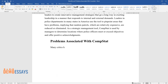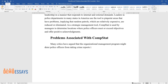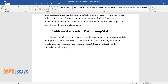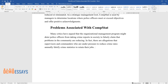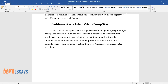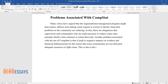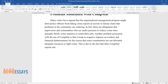Many critics have argued that the organizational management program might deter police officers from taking crime reports in society to falsely claim that problems in the community are reducing. In fact, there are allegations that supervisors and commanders who are under pressure to reduce crime rates annually falsify crime statistics to retain their jobs. Another problem associated with the use of CompStat is that it leads to negative impacts on workers and financial disbursements, for the reason that some communities are not allocated adequate resources to fight crime. This is due to the fact that false CompStat reports indicate that the crime rates in the affected communities have reduced remarkably.